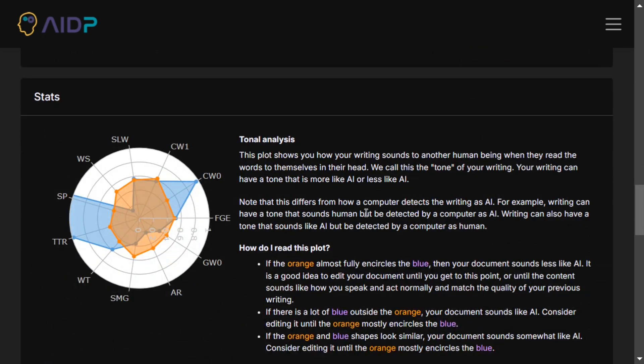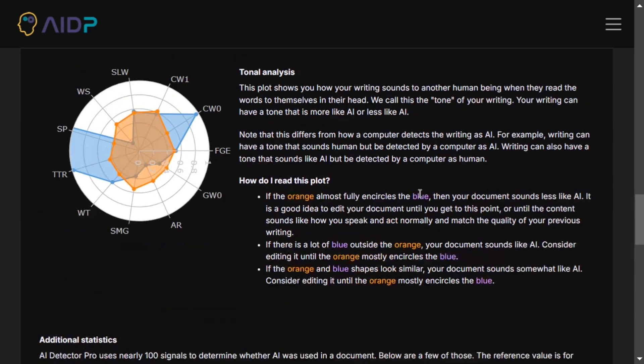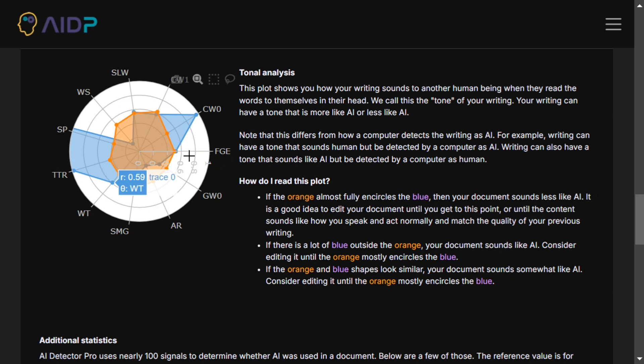Here it's giving a tonal analysis as well, which is great. You can see this plot shows you how your writing sounds to another human being when they read the words to themselves in their head. If the orange fully encircles the blue, then your document sounds less like AI. So this is the plot they're generating.